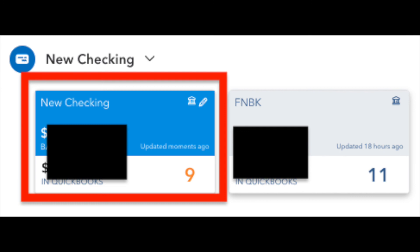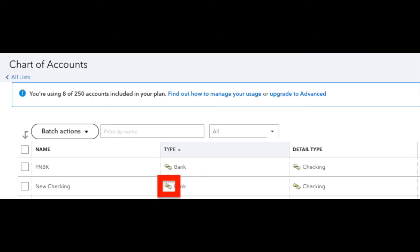Go to your banking or transaction screen and you should see a box there with the account name, how many transactions got brought in from the bank's website. You'll also be able to see on the chart of accounts, if you go back and look,